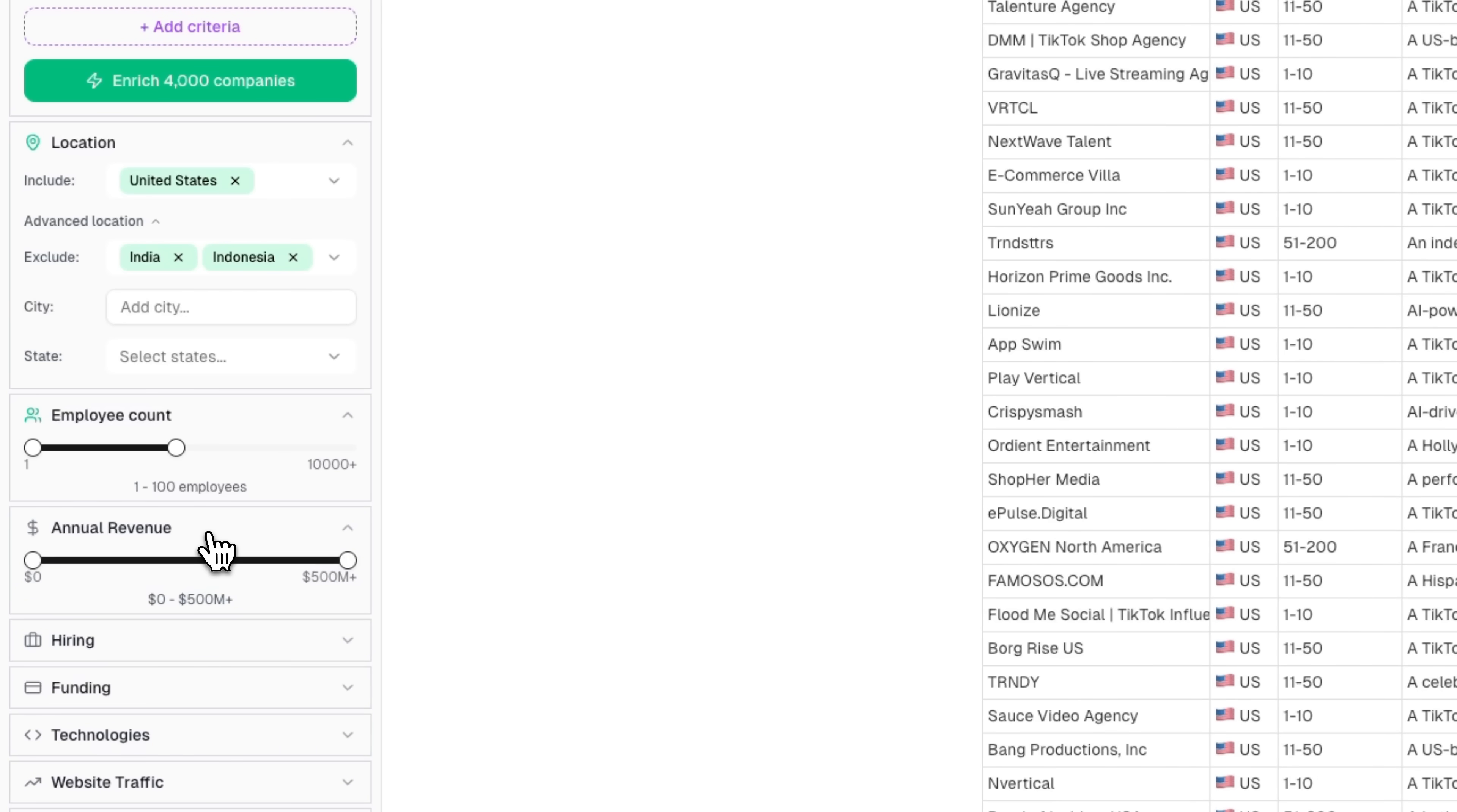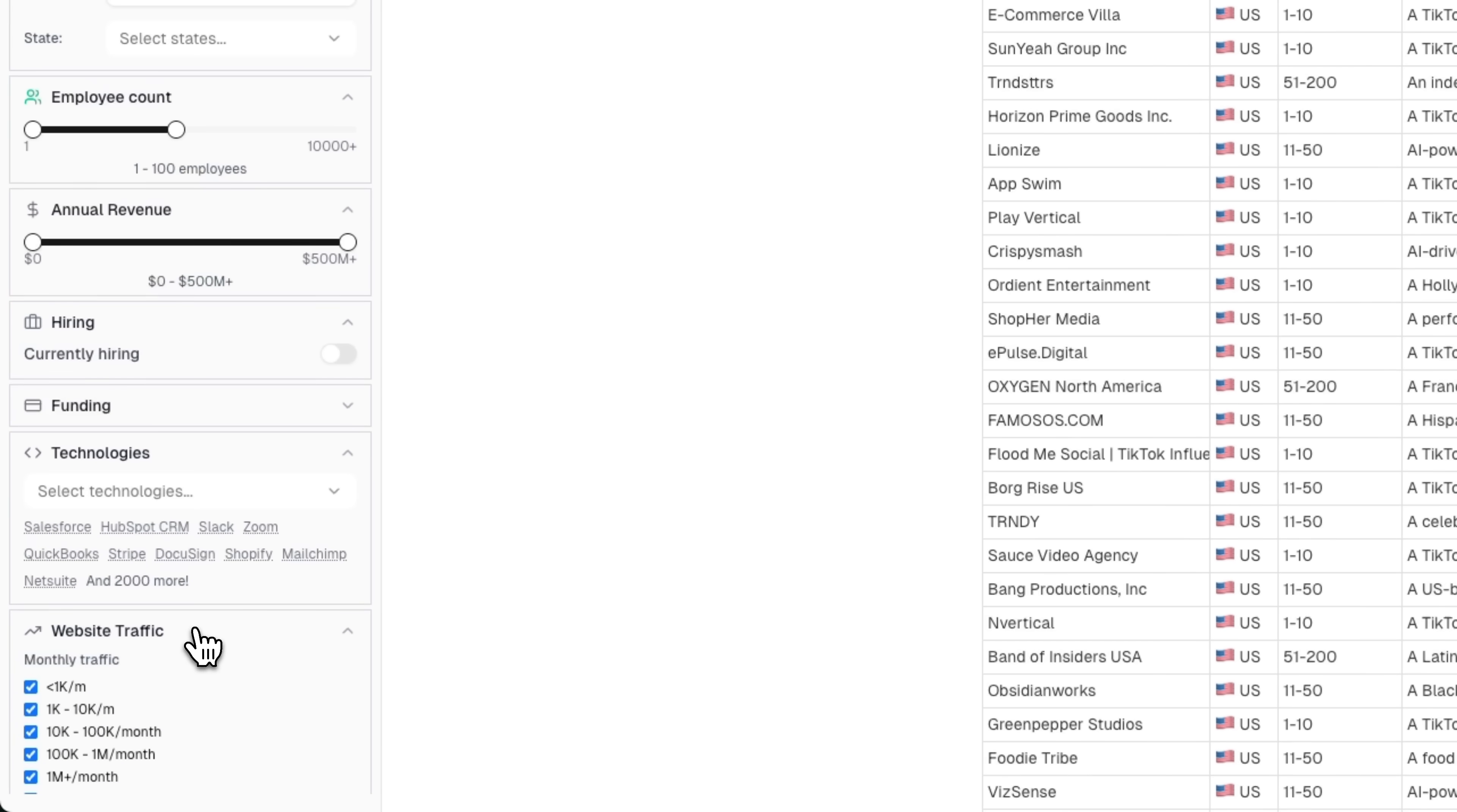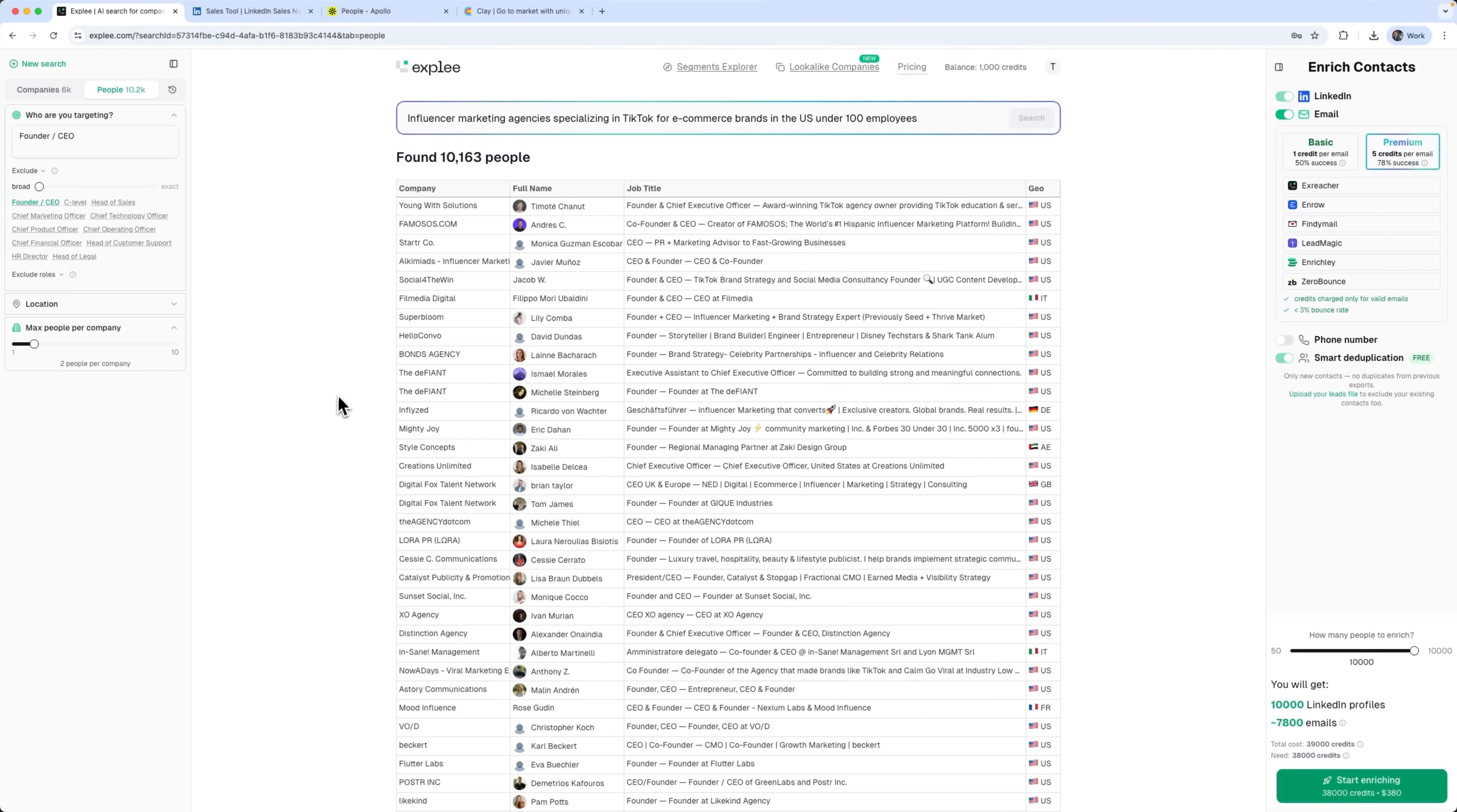Employee count lets us target exact company sizes from 1 to 100 or expand to bigger or smaller companies. Annual revenue filters by yearly income, which helps see if a company can afford your product or service. Hiring is a unique filter that shows active hiring signals. If a company is hiring, it usually means they're growing and might need your solution. And here we can see that this filter pulled up over 600 companies. The technologies filter lets us target by tech stack. For example, if your product integrates with Slack or HubSpot, you can find companies that already use those tools. There's also a full list of companies you can check. Funding lets you filter by investment status. Website traffic shows how active a company is online. High traffic usually means a successful business with a budget for new tools. Remote teams is something you won't find in any other tool. You can find companies with distributed teams, which is super relevant today. And if you're from a certain country, targeting companies with founders from the same place can boost your response rate. I select these filters and you see the results instantly on your screen. Founded shows when a company was established. With the find people button, we can search for people matching all the filters we just set.